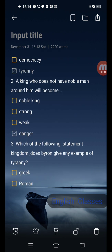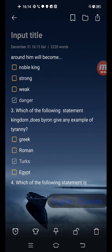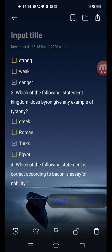Next question: a king who does not have noblemen around him will become — options are noble, king, strong, weak, danger. Correct answer is the last one: danger. Next question: which of the following kingdoms does Bacon give as an example of tyranny? Options are Greek, Roman, Turks. Correct answer is Turks.